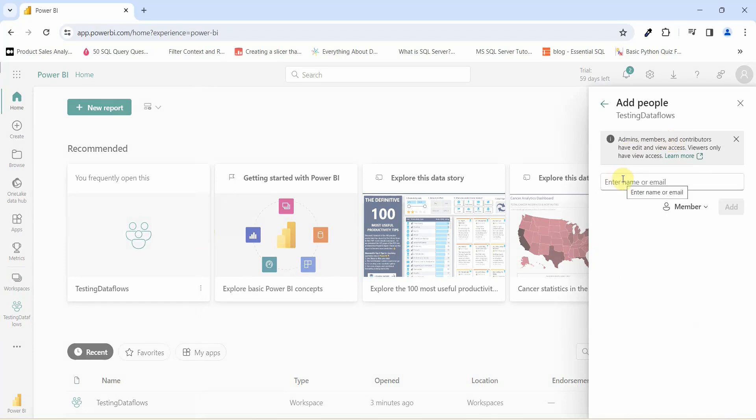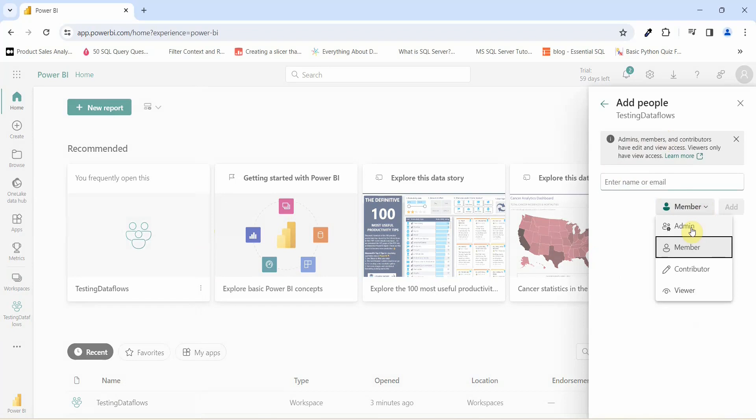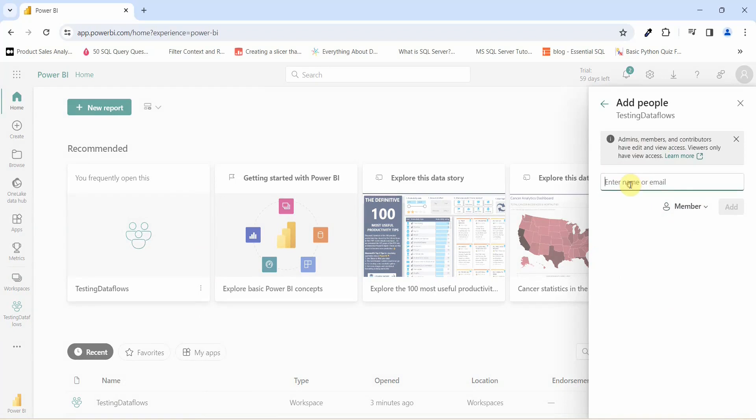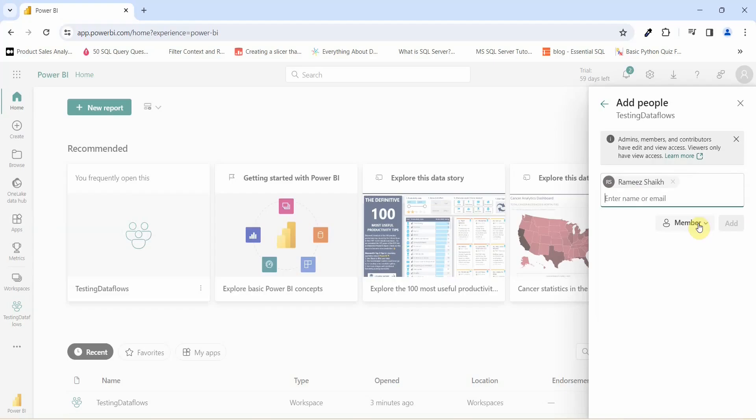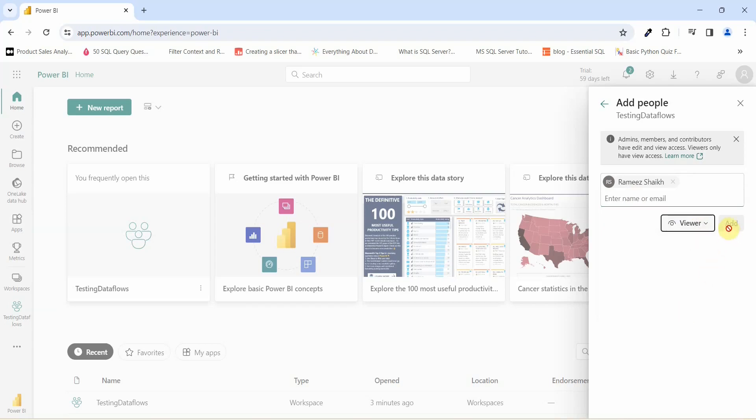Here you can add the name of a person or an email ID from your organization, and here you have the option which says whether you want to add this as an Admin, Member, Contributor, or Viewer. I do not have any associated people for now, so I will just try to assign it to myself. I want this to be a Viewer role and I will just click on Add.